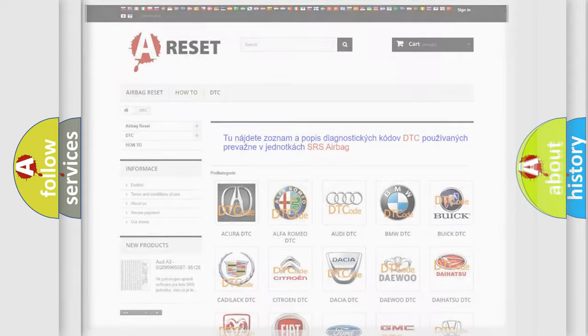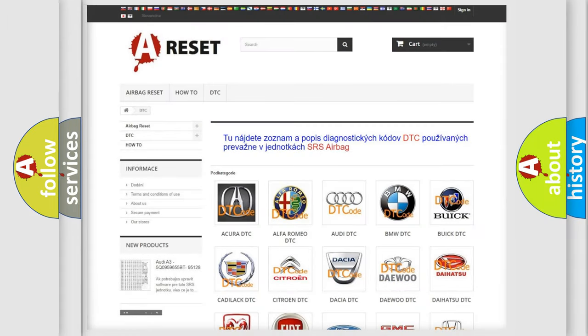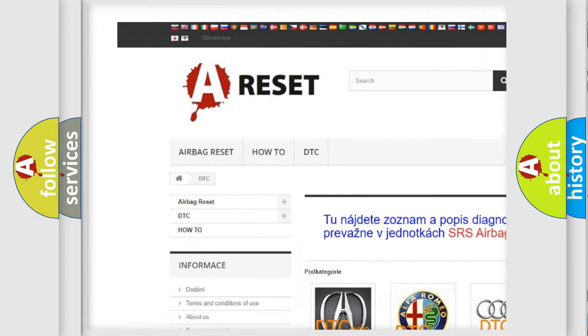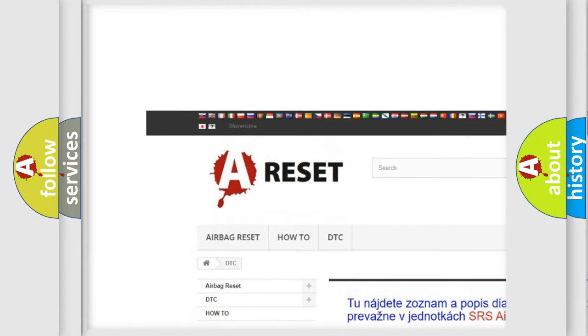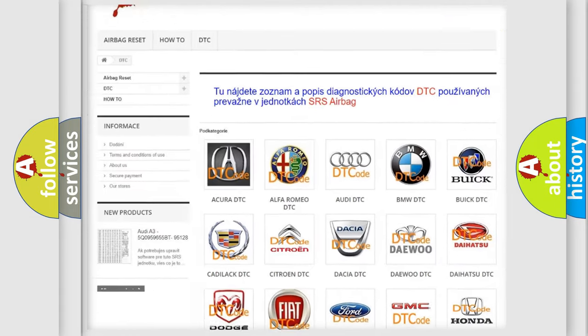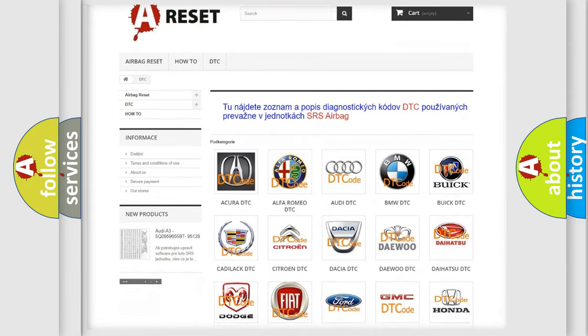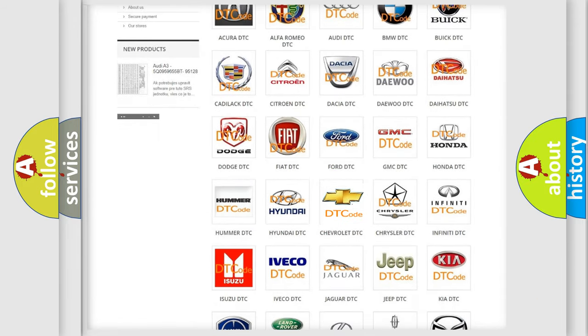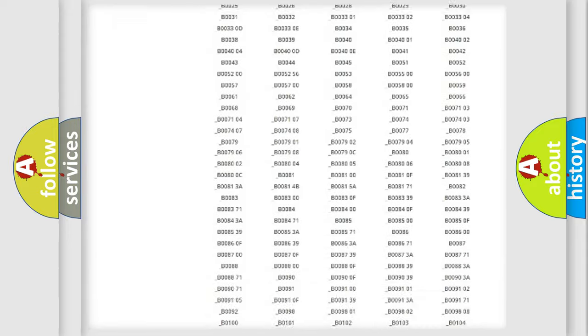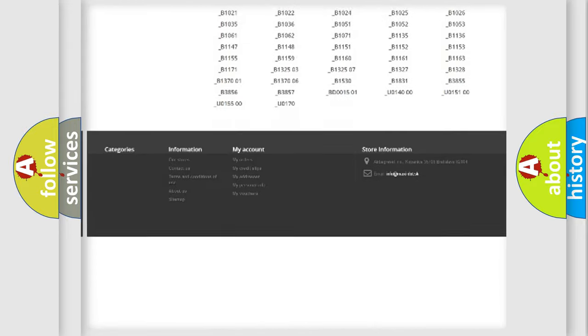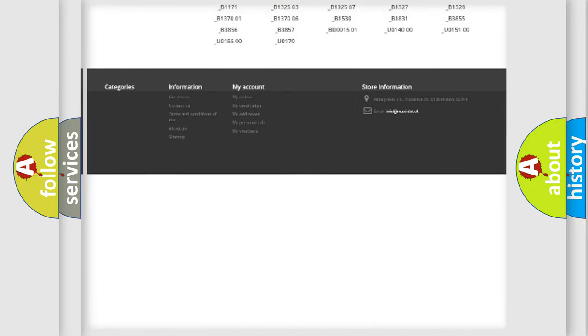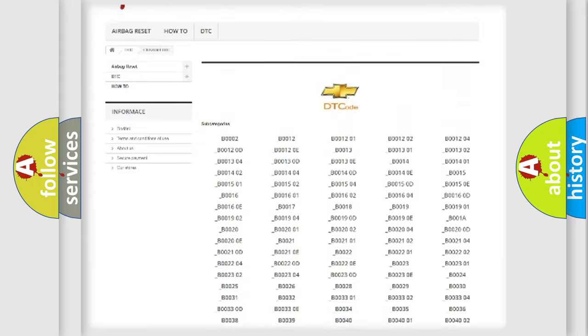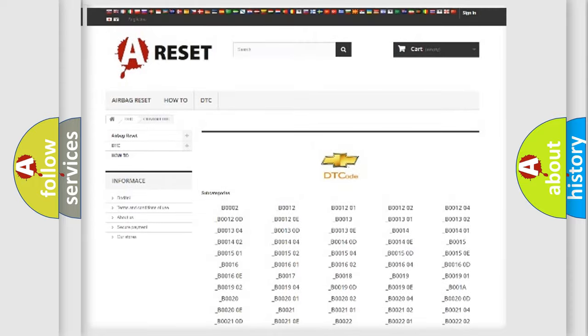Our website airbagreset.sk produces useful videos for you. You do not have to go through the OBD2 protocol anymore to know how to troubleshoot any car breakdown. You will find all the diagnostic codes that can be diagnosed in Chevrolet vehicles.